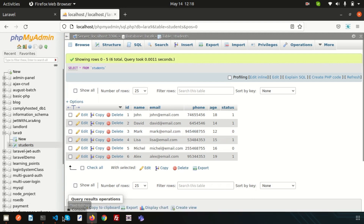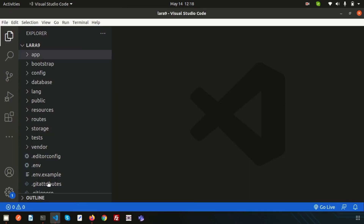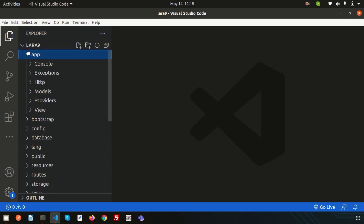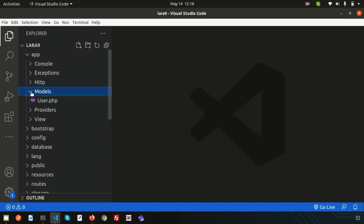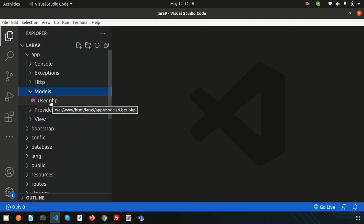In Laravel, if you check the directory — go inside the app — there is a model folder. All models are actually stored inside this model folder. Currently, we have one model which is the User model, and by default when you install or create an application, that is added into your application.